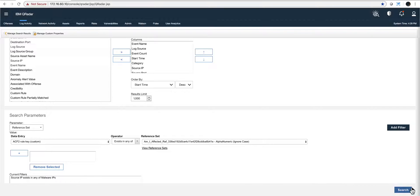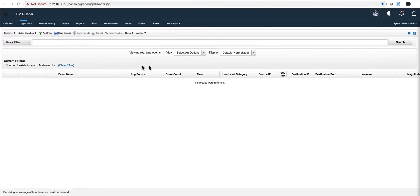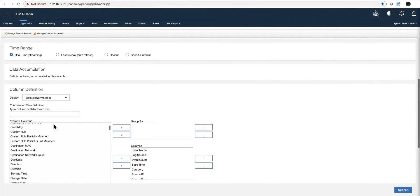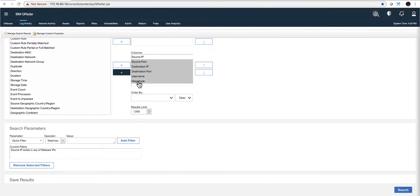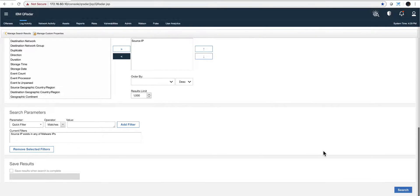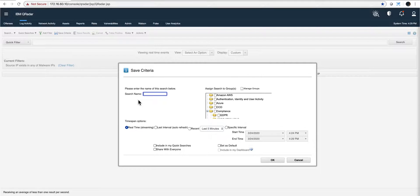I click the plus to add the filter, I perform the search — and we can see the results. I can edit the search and eliminate all columns except source IP, since I don't need all that extra data. This is the standard way — I don't know AQL but I don't need to. I perform the search and I'm going to save it. You need to save it in order to use a trick I'm going to show you that converts this automatically to AQL. I'll call it 'reference set' — and that's all I need, just have it saved.